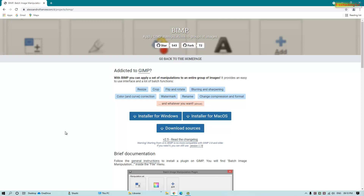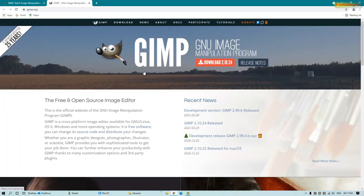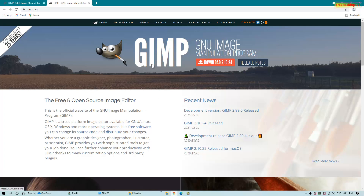To use this plugin, you should have already installed GIMP software on your system. If you don't have GIMP photo editor already installed, you can get it by clicking here and it will redirect to its official website, where you can download and install GIMP. This photo editor is free and open source.